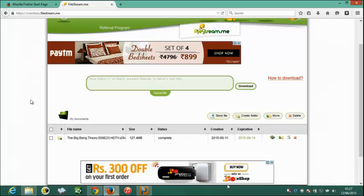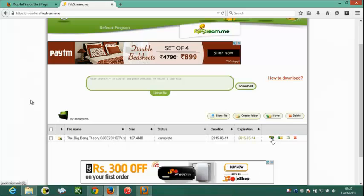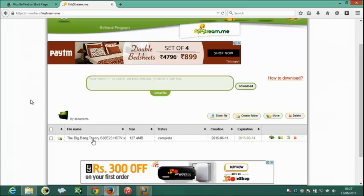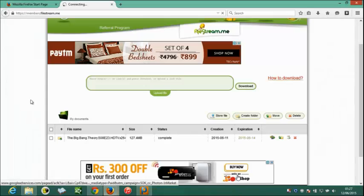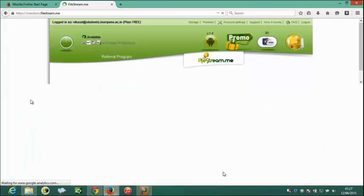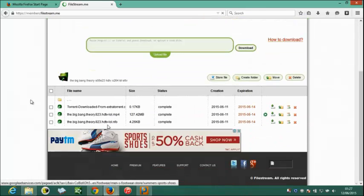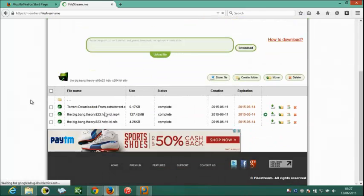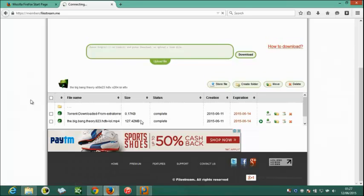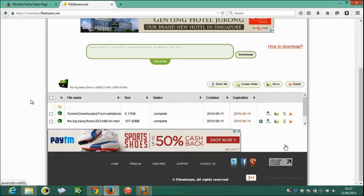As you can see it has completed downloading. From here we can download in two ways. First, it is in a zip format, just by clicking on this option. Or we can click on this folder. When the new page appears, we will see two or three options. We should select the video files here. Just click on this option.